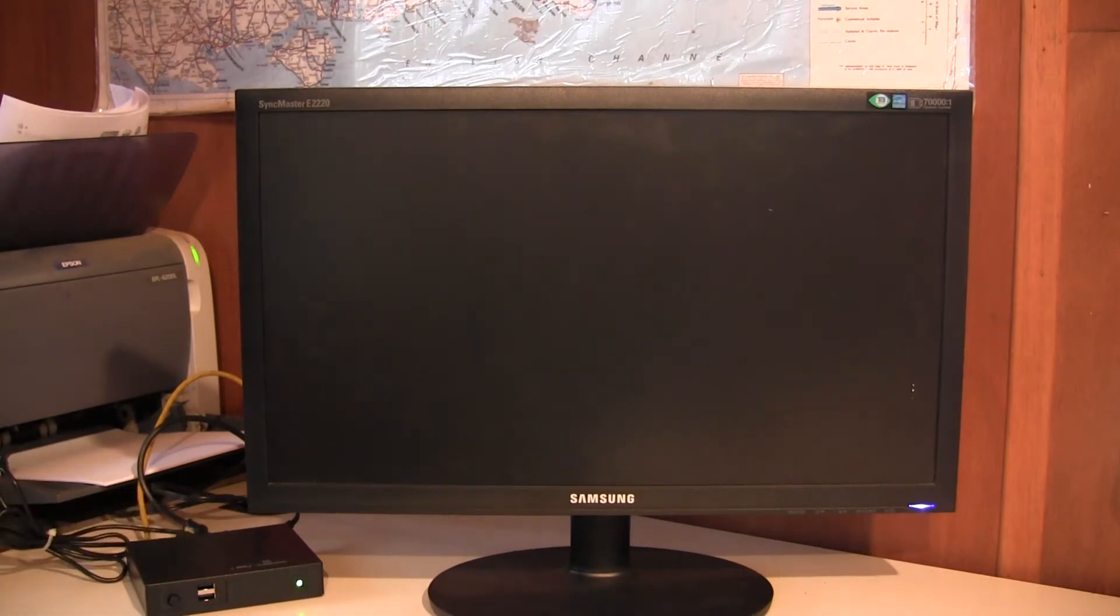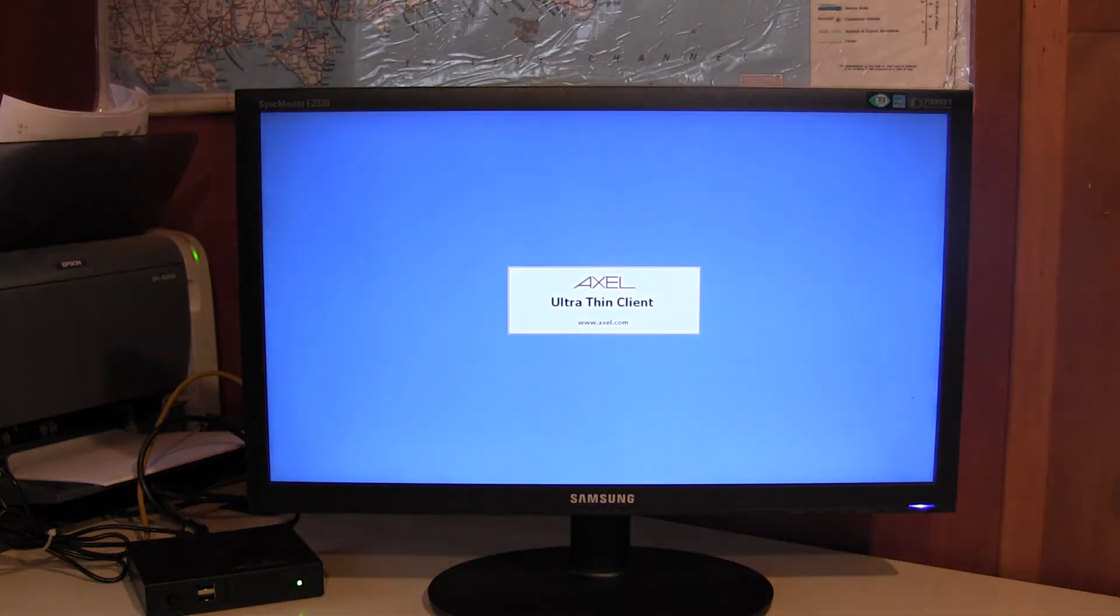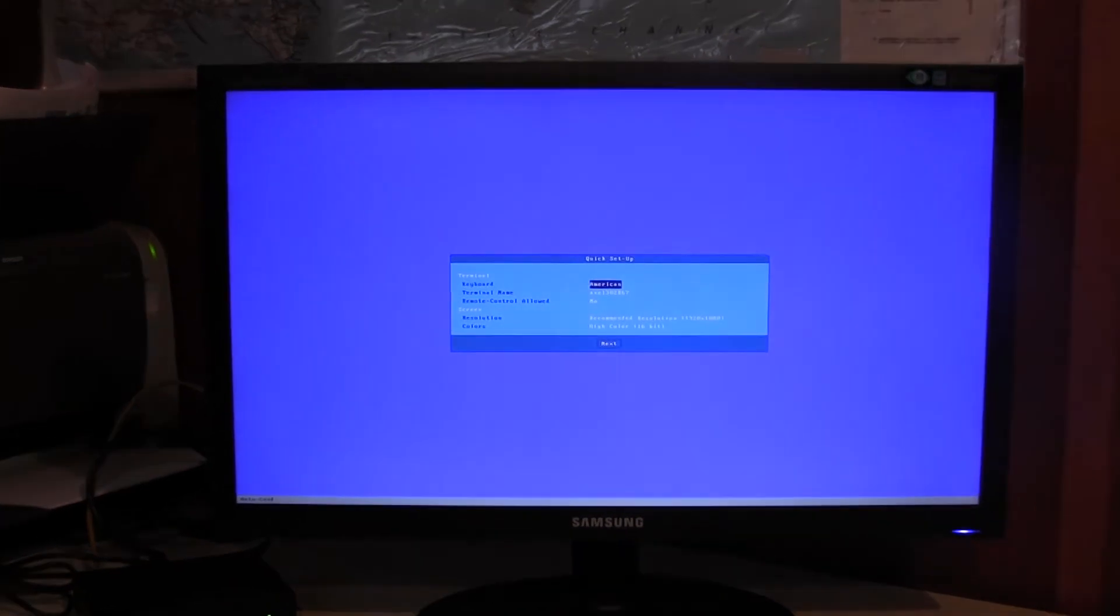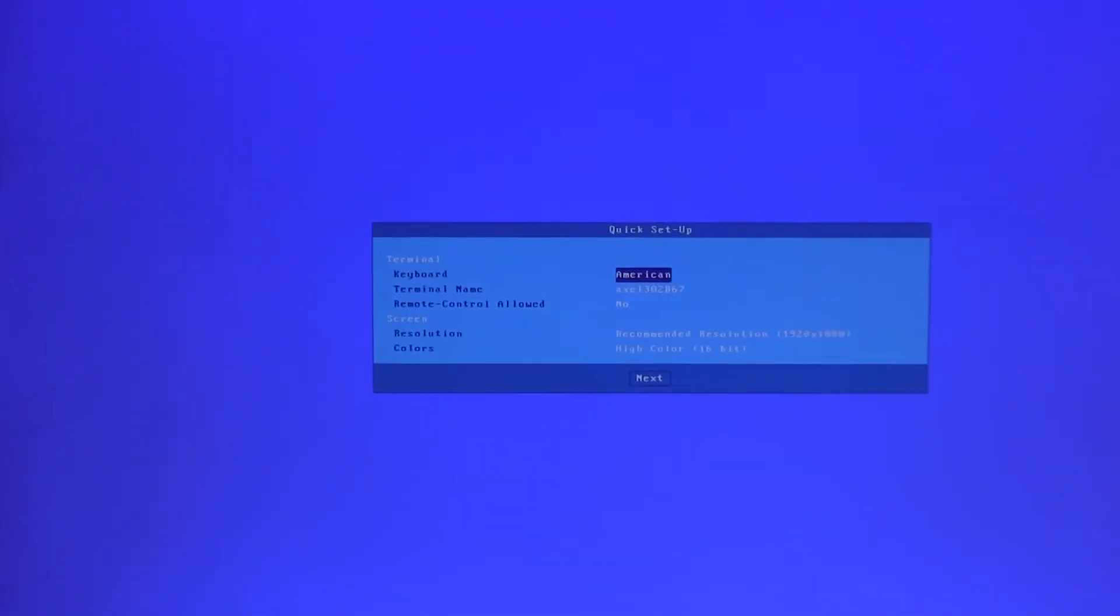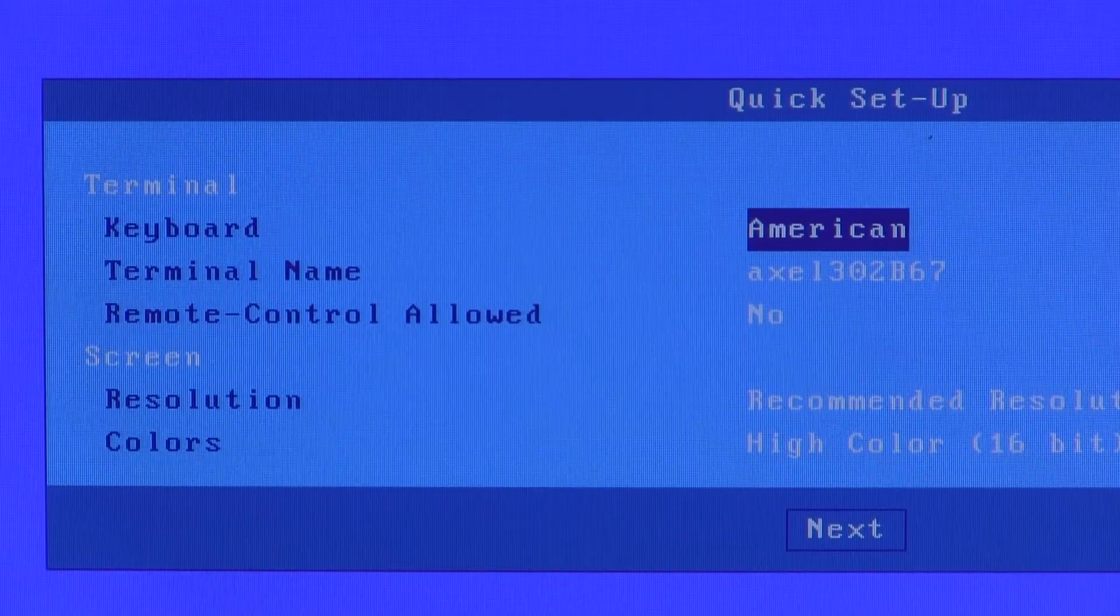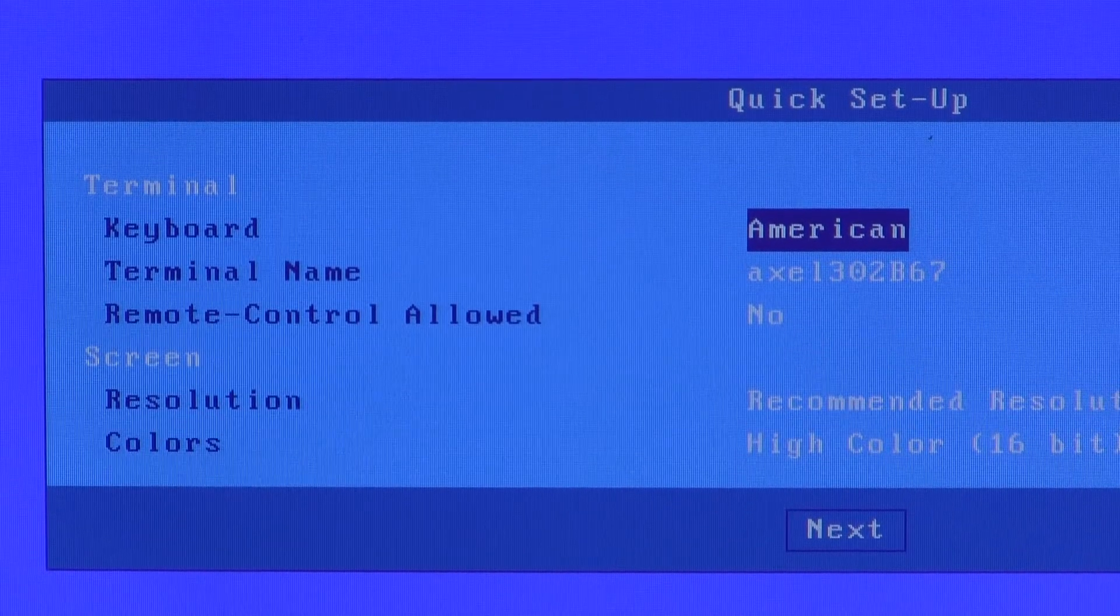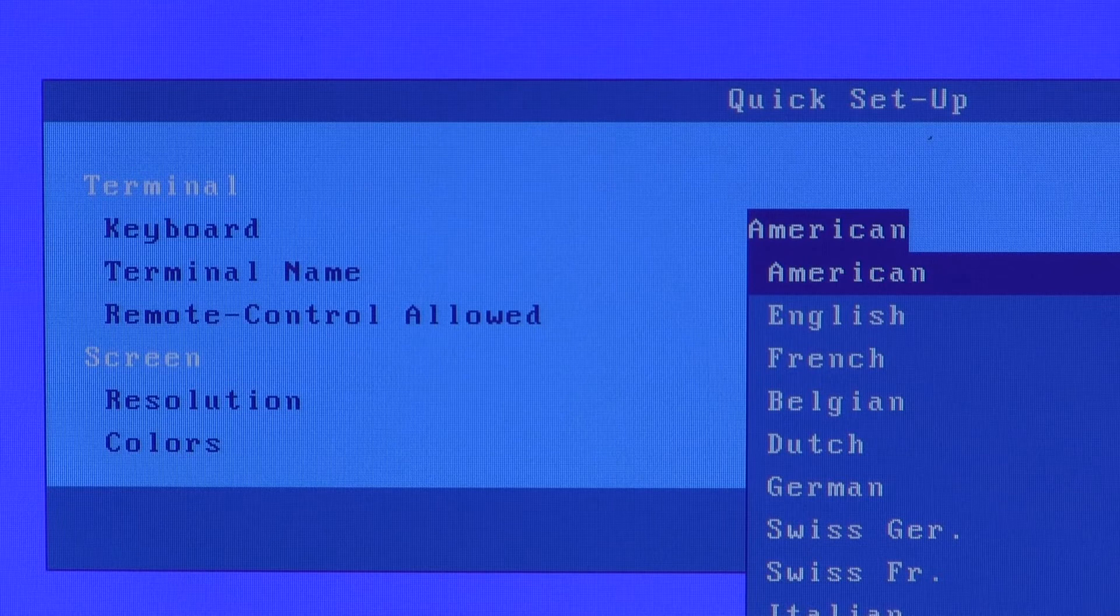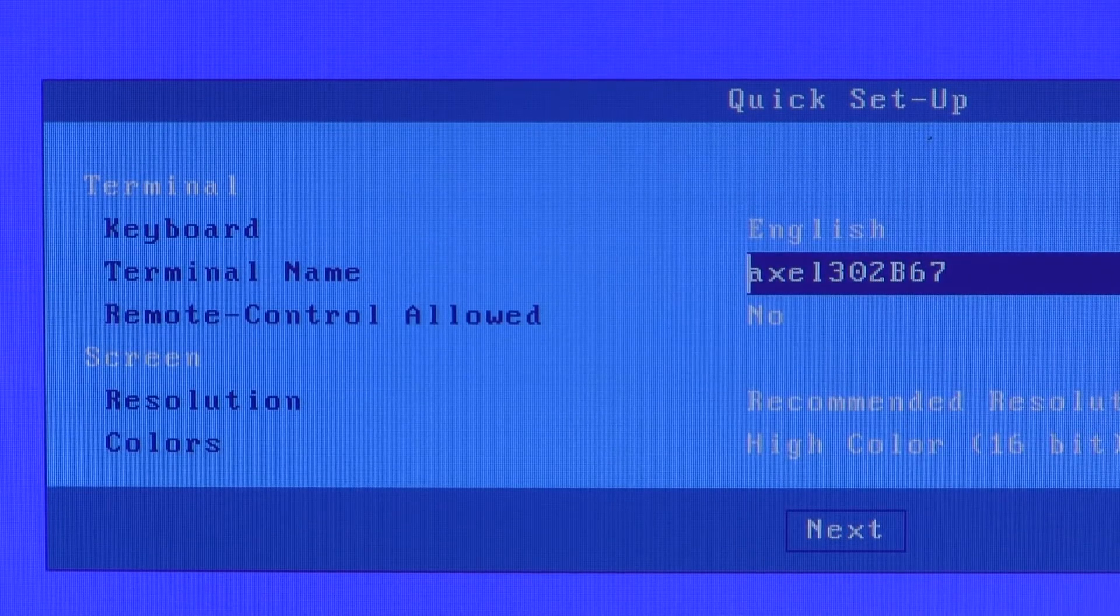So as an unconfigured terminal, when it's first powered on, it will run a quick setup wizard. By using either the mouse or the spacebar you can select the options. English keyboard.